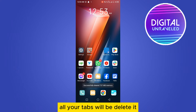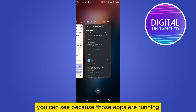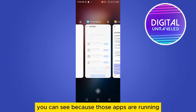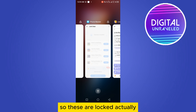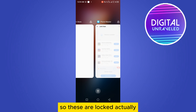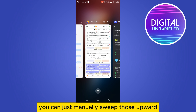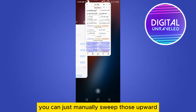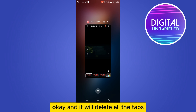Now sometimes some of the apps don't delete, because those apps are running. You can see a lock button at the top right corner of every tab — these are locked, that's why they were not deleting. You can just manually swipe those upward and it will delete those tabs as well.